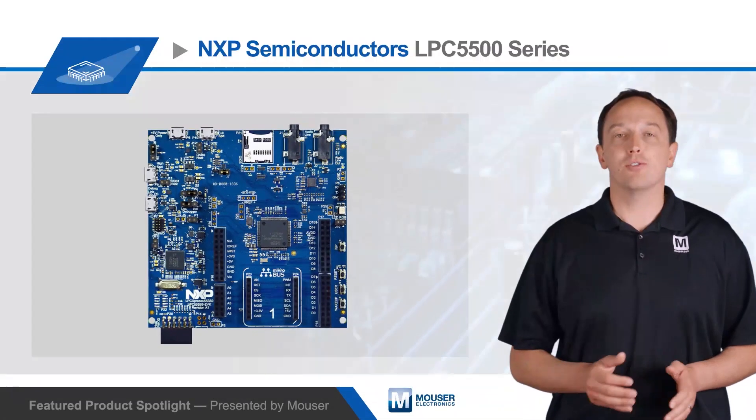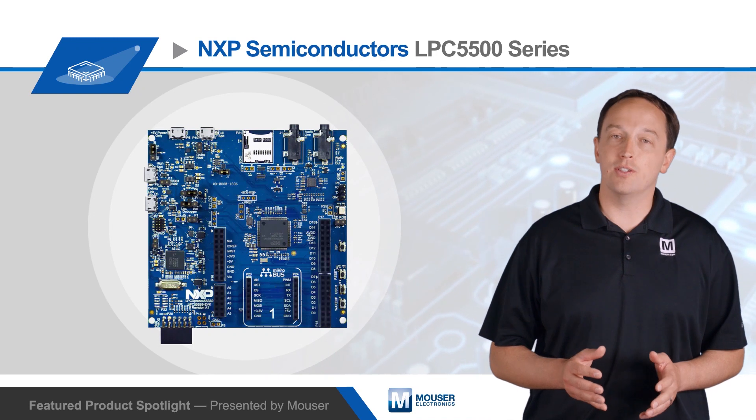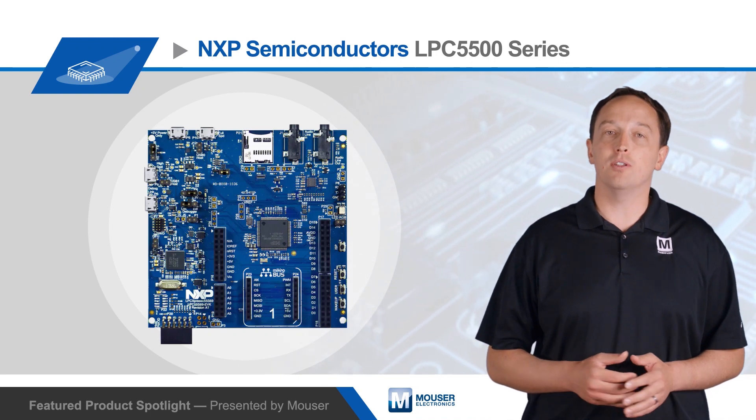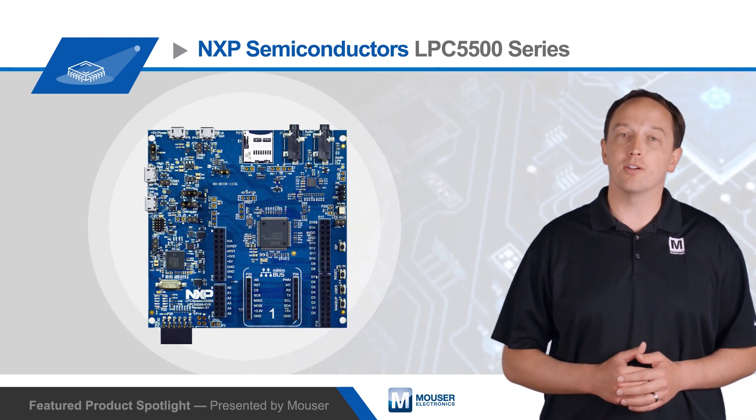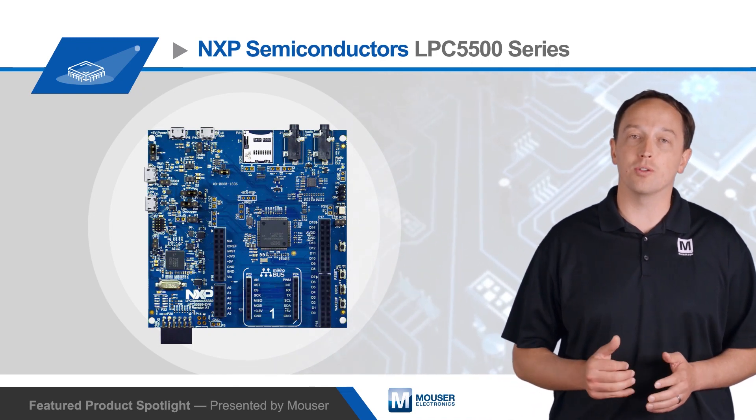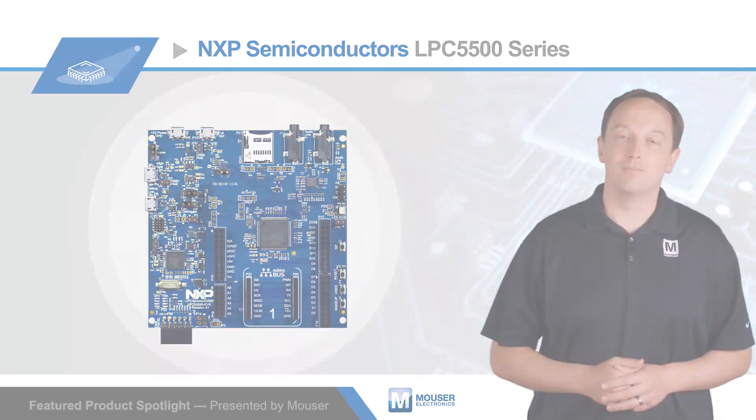To learn more about the evaluation board, as well as the security features, efficiency, and capabilities of NXP's LPC5500 series of microcontrollers, visit mouser.com.